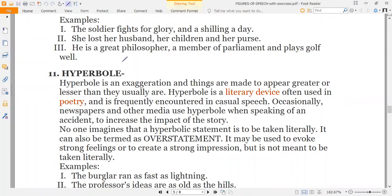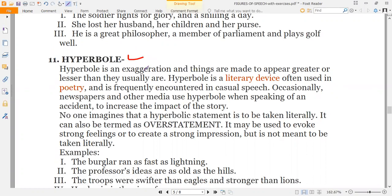We'll continue from poetic device number 11 — we did 10 devices in the previous class. Starting from today's class, the figure of speech we have to discuss is hyperbole. The pronunciation is not a big deal; the main thing is that you should know the concept. Hyperbole is an exaggeration where things are made to appear greater or lesser than they usually are. It is a literary device often used in poetry.